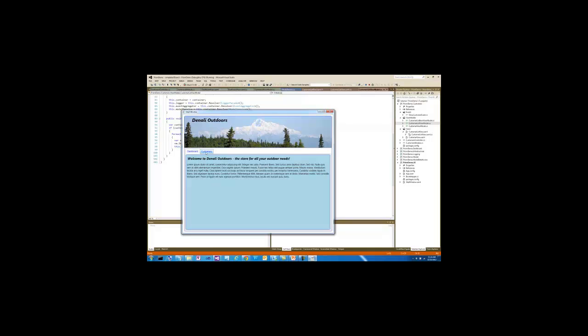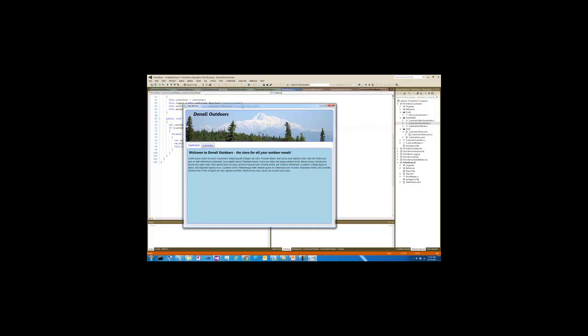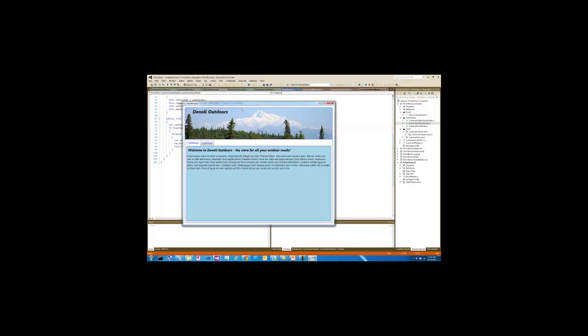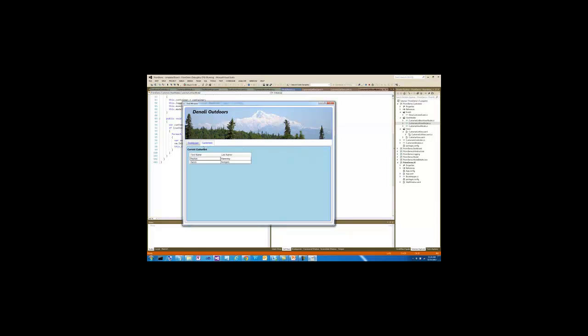Now we have the addition of that Customers tab, because we've included the Customers module. It was referenced in the Bootstrapper, and through View Discovery, since it was registered with the body region, the Customers list view is created here, and we see it showing up. First name and last name is presented for the customers.